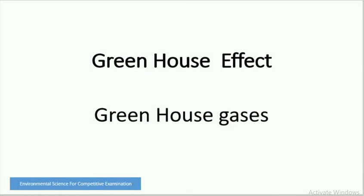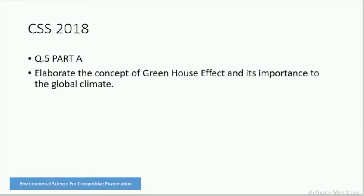Assalamu Alaikum friends. In today's video we will discuss greenhouse effect and greenhouse gases. This is CSS 2018 paper question number 5, part A: Elaborate the concept of greenhouse effect and its importance to the global climate.